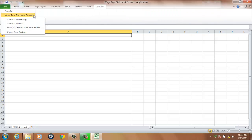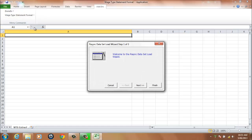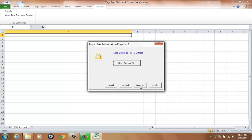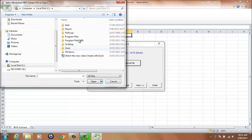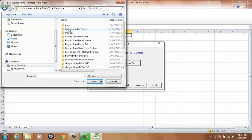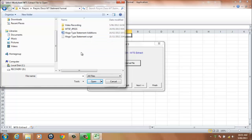Select option Load WTS Extract from External File. The Dataset Load Wizard is used to load the dataset into the WTS Extract worksheet. Select the Next button. Select the Open External File button and choose the file you wish to load from the browser window. Select a Sheet Name.